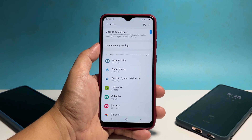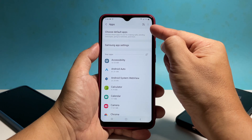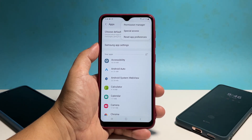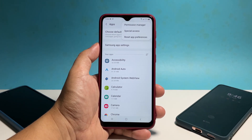Now tap the more options icon at the top right corner of the screen. Among other options, tap Reset App Preferences.